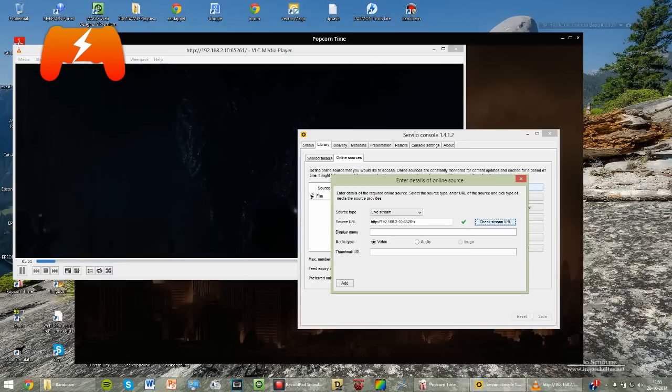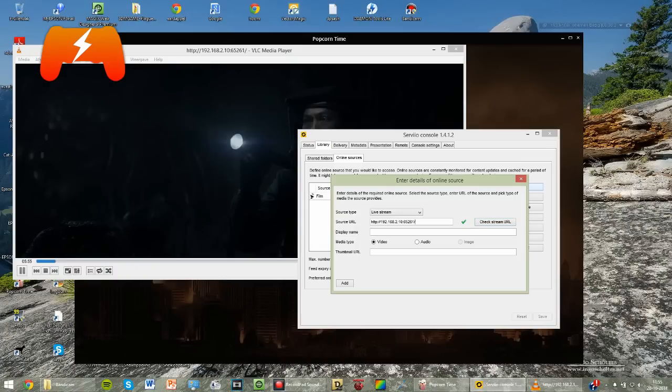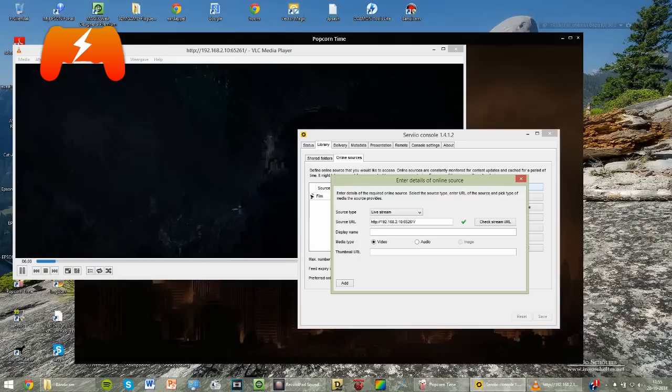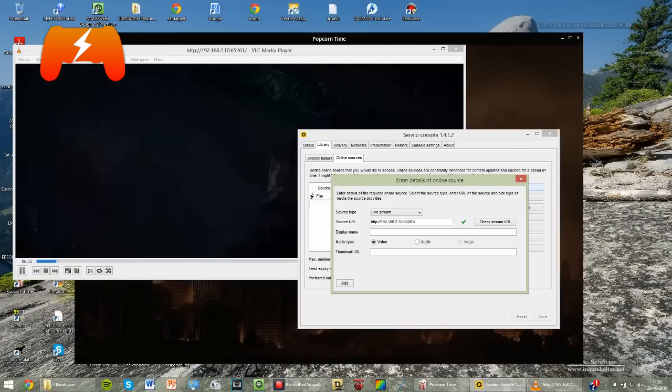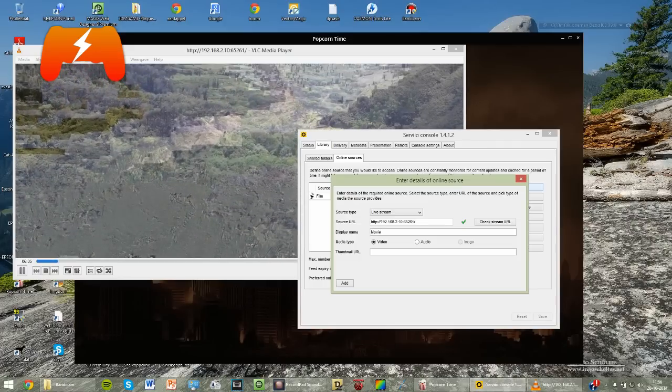All right, you actually have to enter this little slash after it right here. I didn't know that was that important, but it only works with that. Now you have to enter a name, just anything you like, like movie.